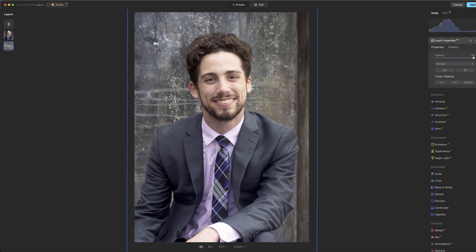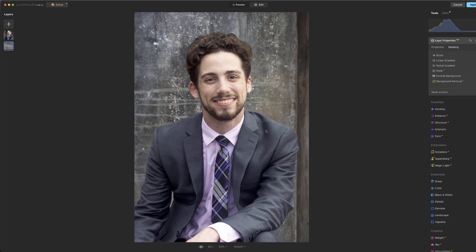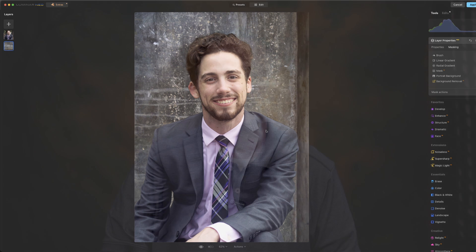The difference will be when you go in under the background removal, how much time you want to spend using those brushes to add, subtract areas, you know, get your background, your object, and your transition. The more time you spend kind of fine-tuning those, the better the selection will be, and this one we kind of did quickly, but still gives you a pretty good idea of what you can do.